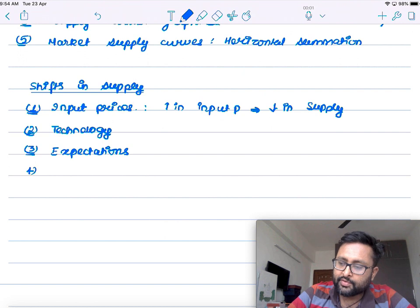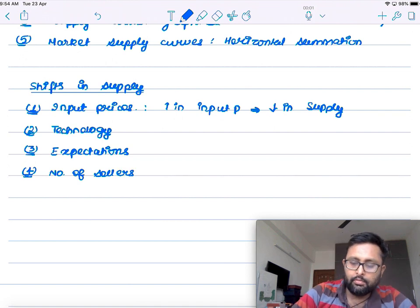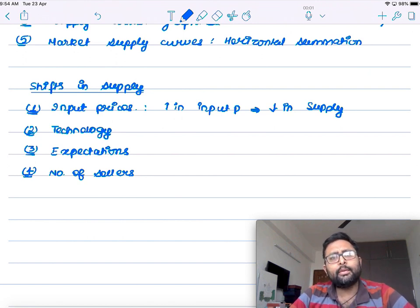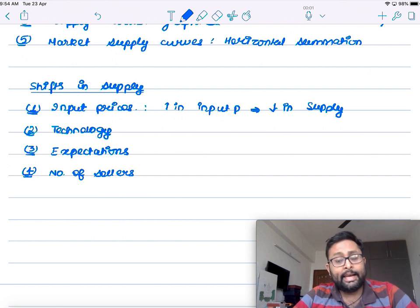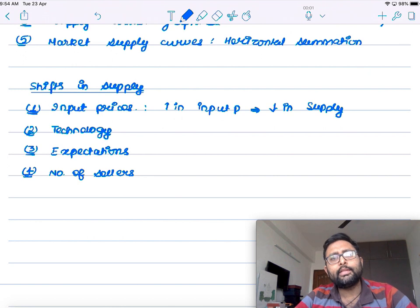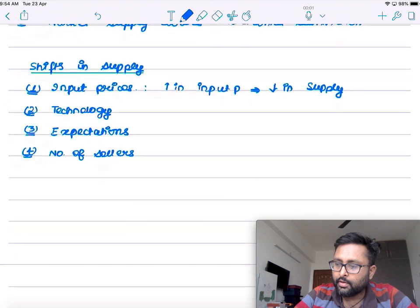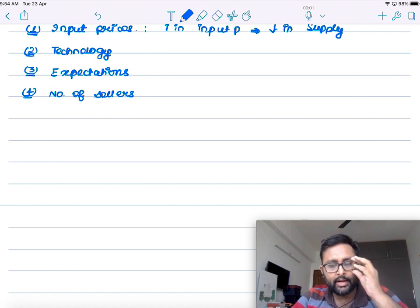The number of sellers also affects supply. The more the number of sellers in the market, the more will be the supply; the fewer the sellers, the less will be the supply.